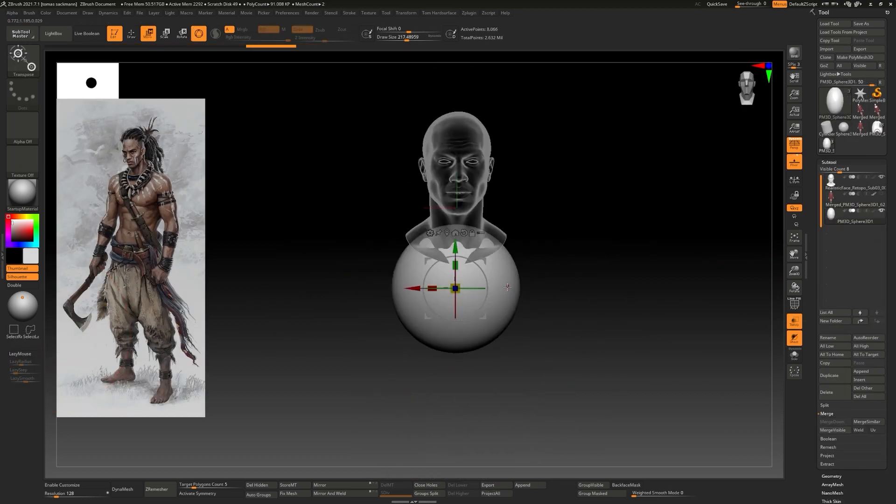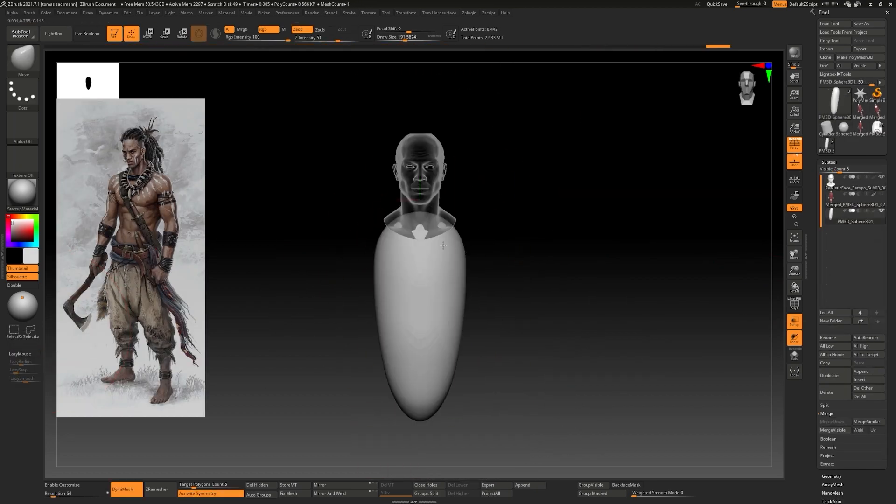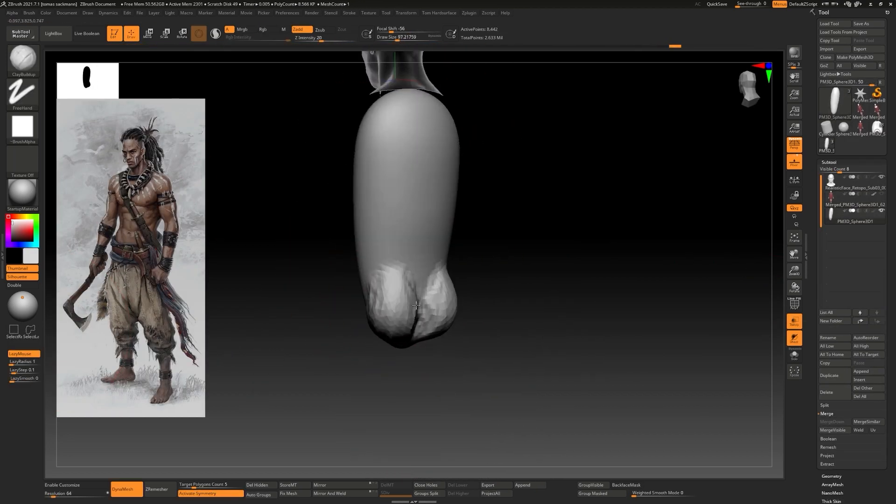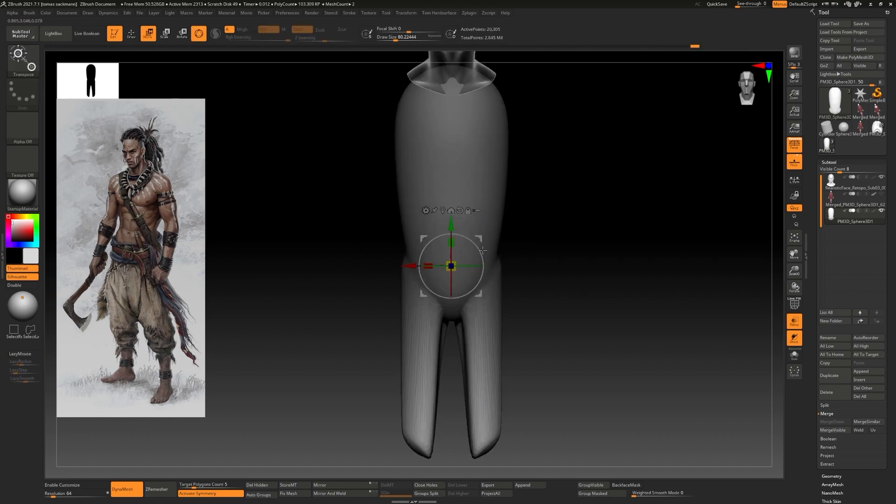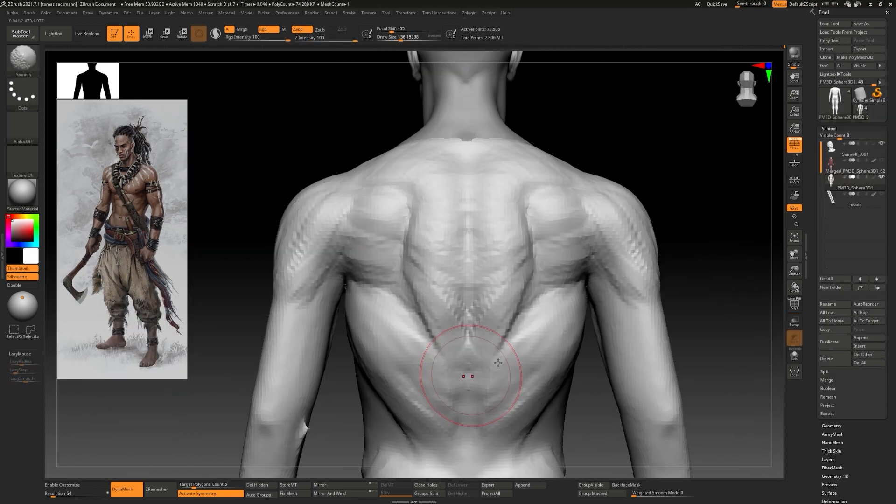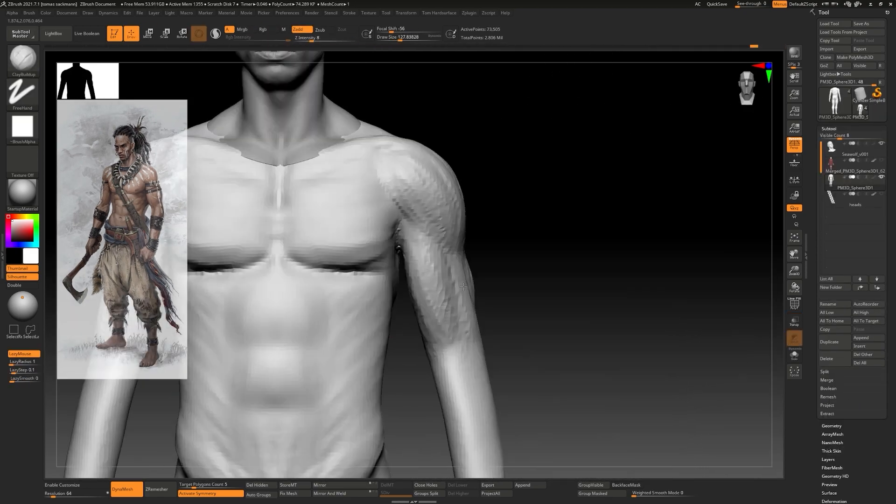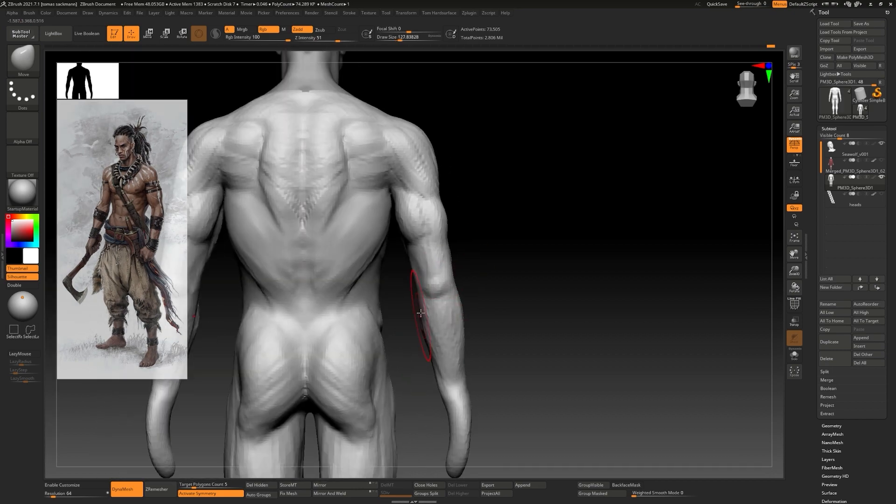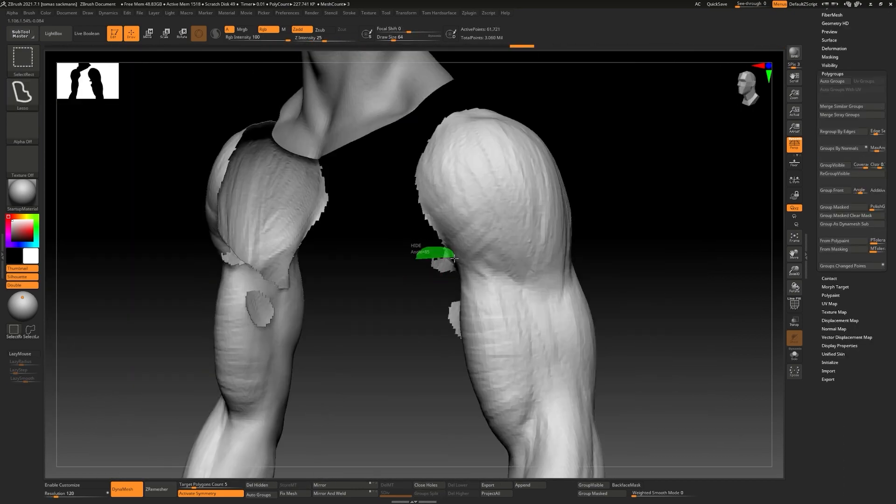After having our ecorche done we will start from a sphere to sculpt and block out the body of our character using the head that we created in our previous course.